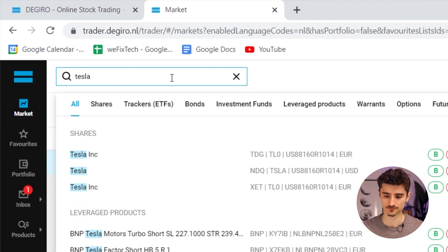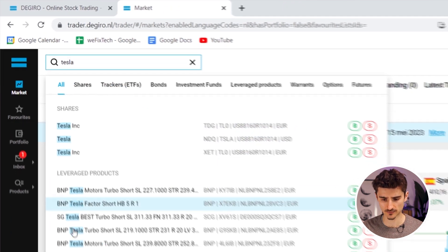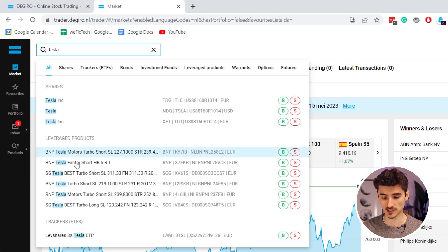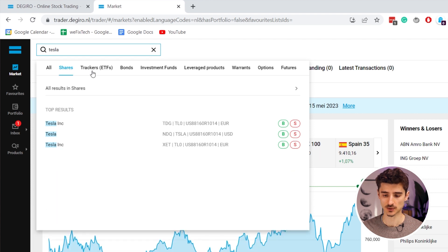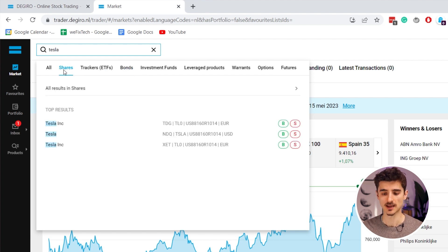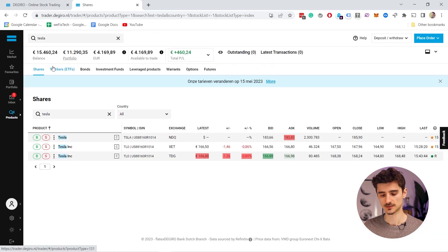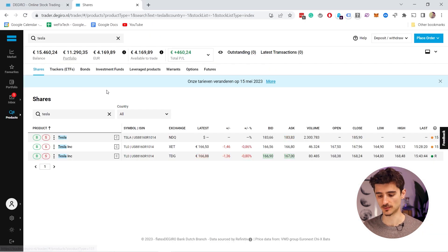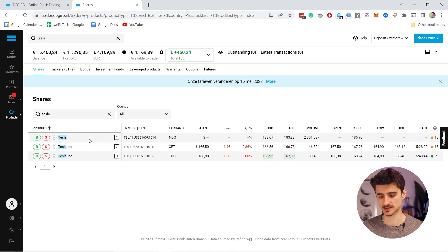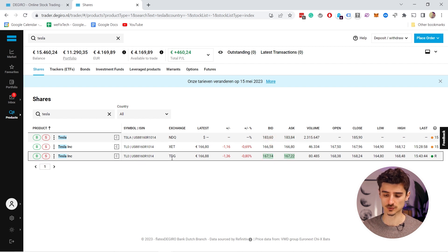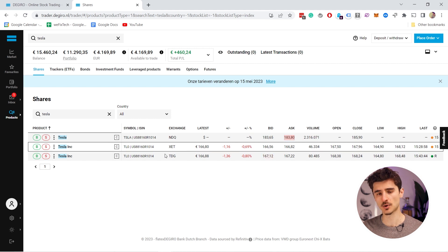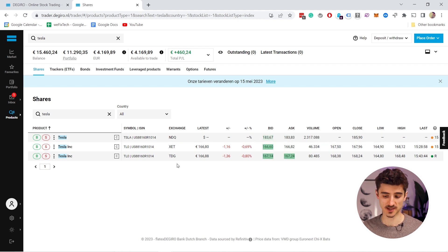Let's start by searching for a stock. I'll search for Tesla — you already see it appear, but there are a lot of options: shares, leverage products, trackers. If you just want to buy the shares, choose from the shares section. There are no Tesla bonds, so nothing shows there. Going to shares and clicking 'all results in shares', you can see all the stocks available on DEGIRO. There are three different Teslas — the difference is the exchange. One is on NASDAQ in dollars, and the others are on German exchanges in euros.